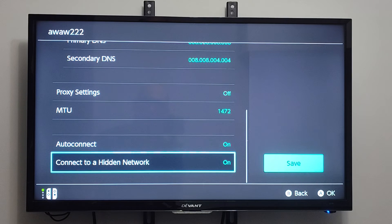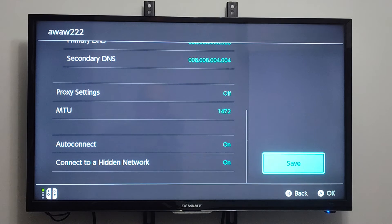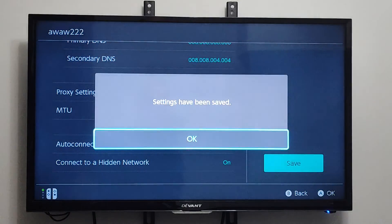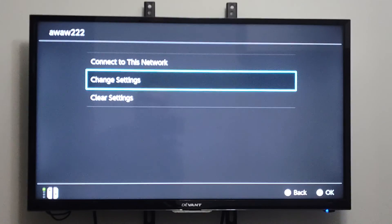Then we have Auto Connect and Connect to Hidden Network. Then we can go to Save. So the settings now have been saved.